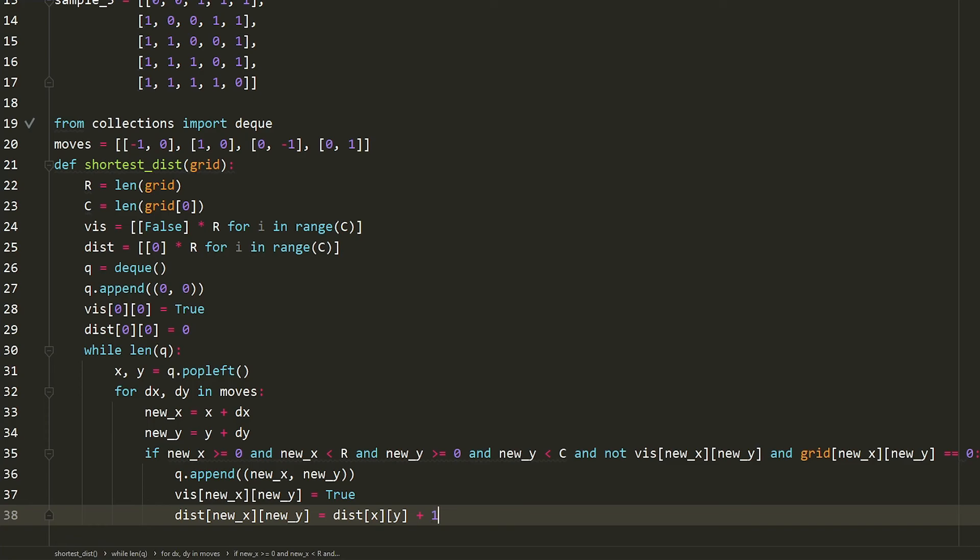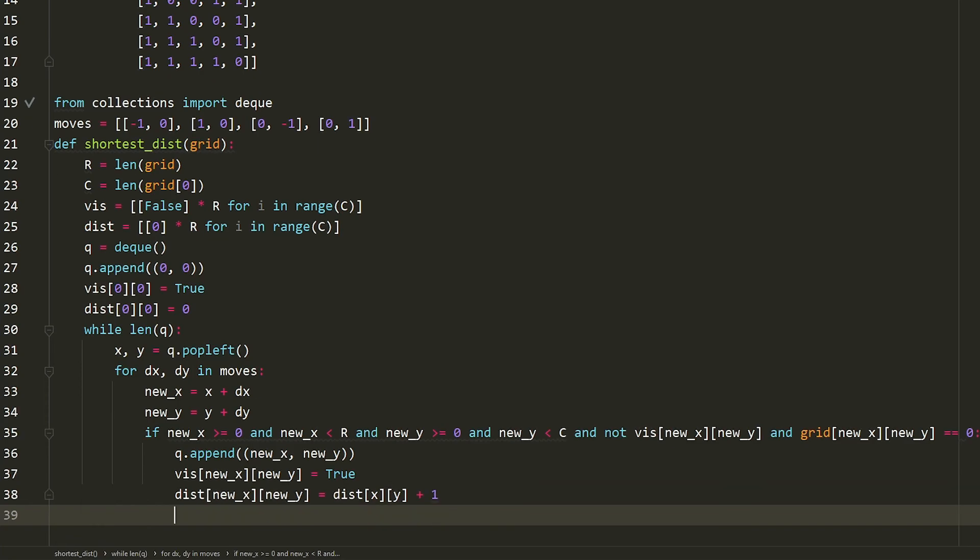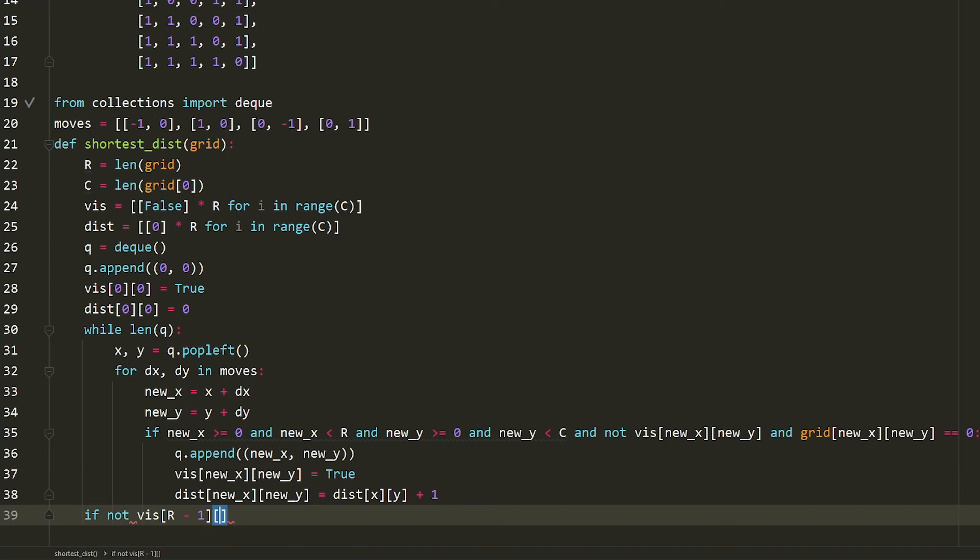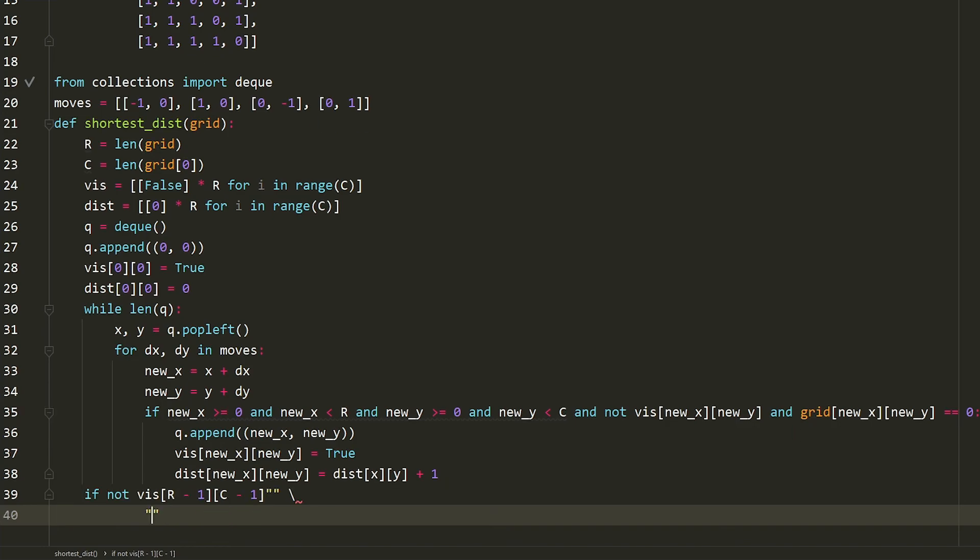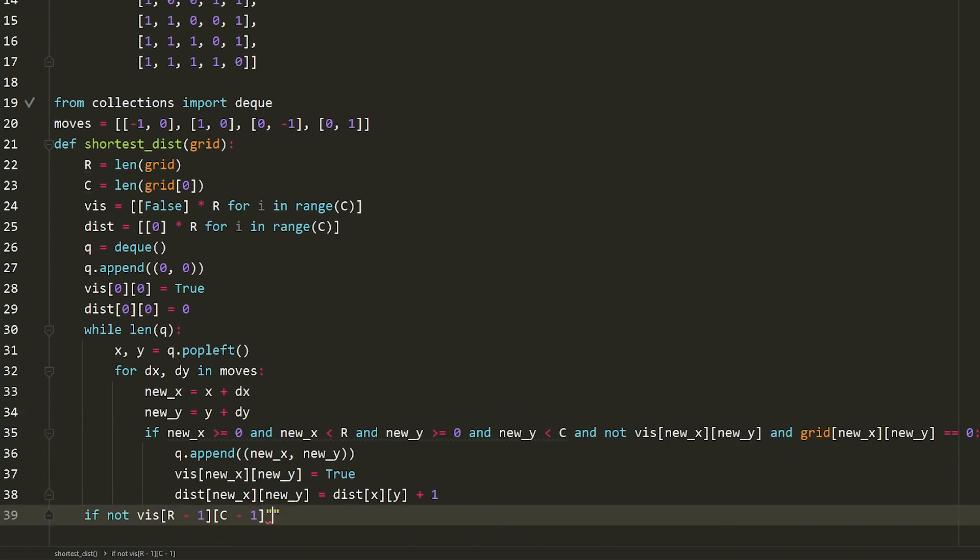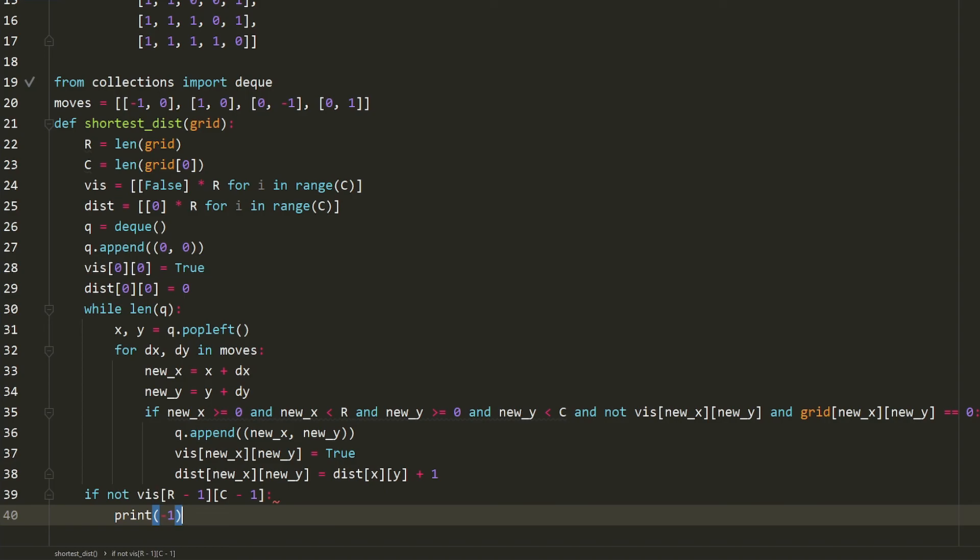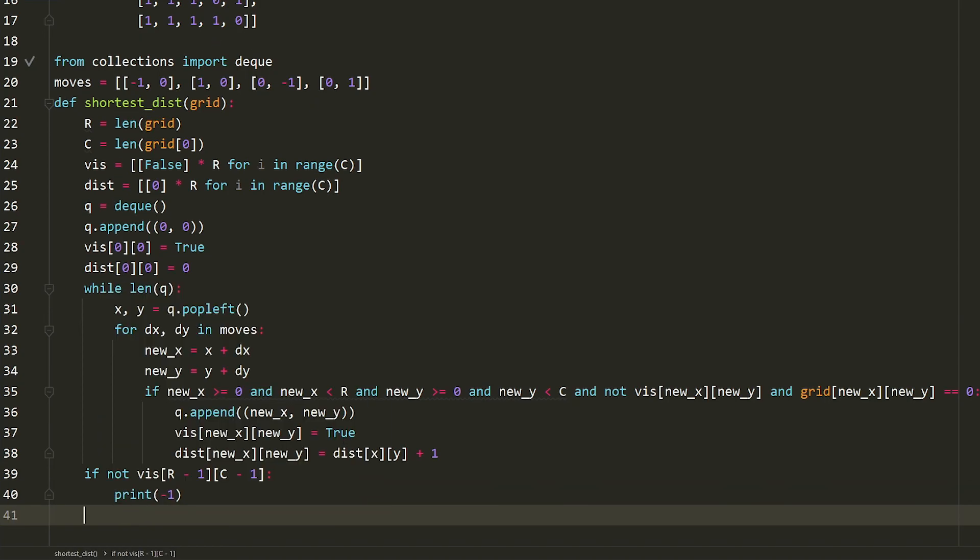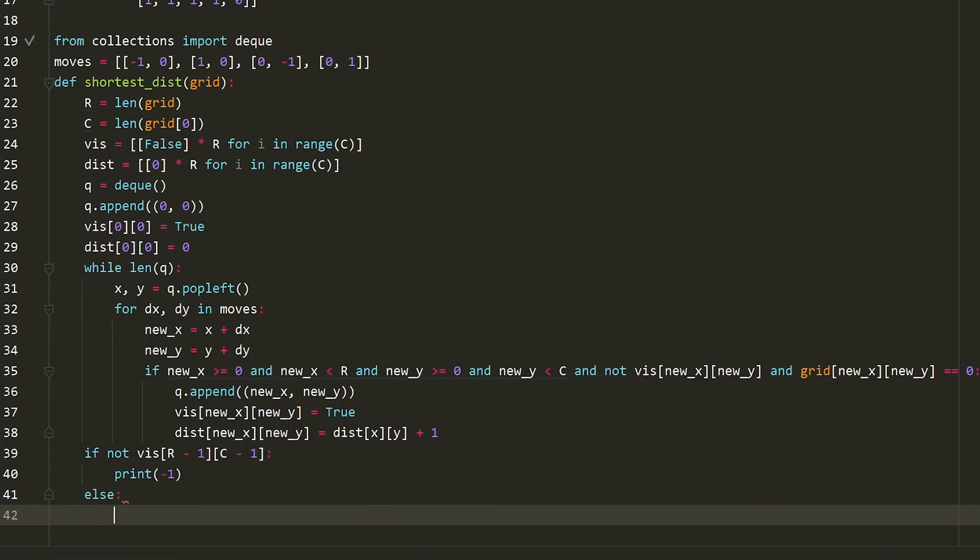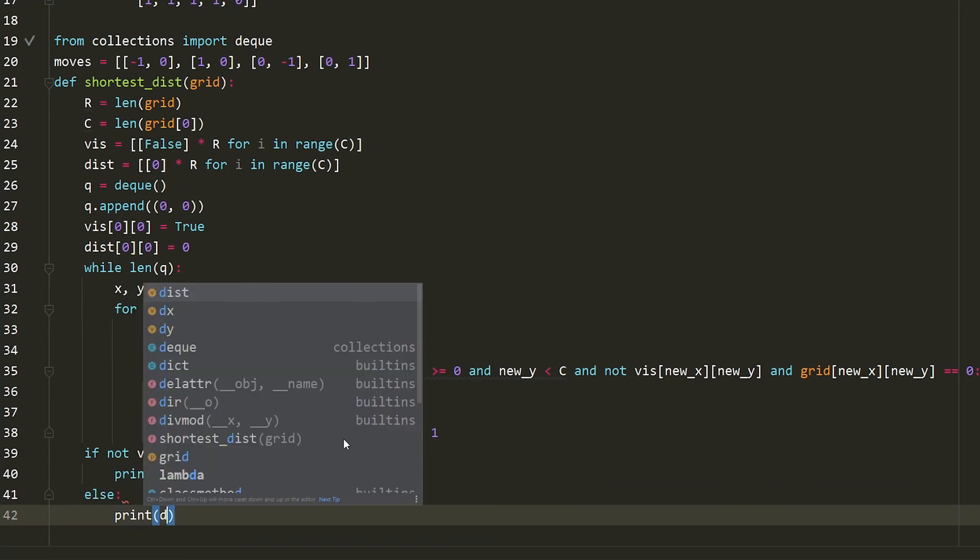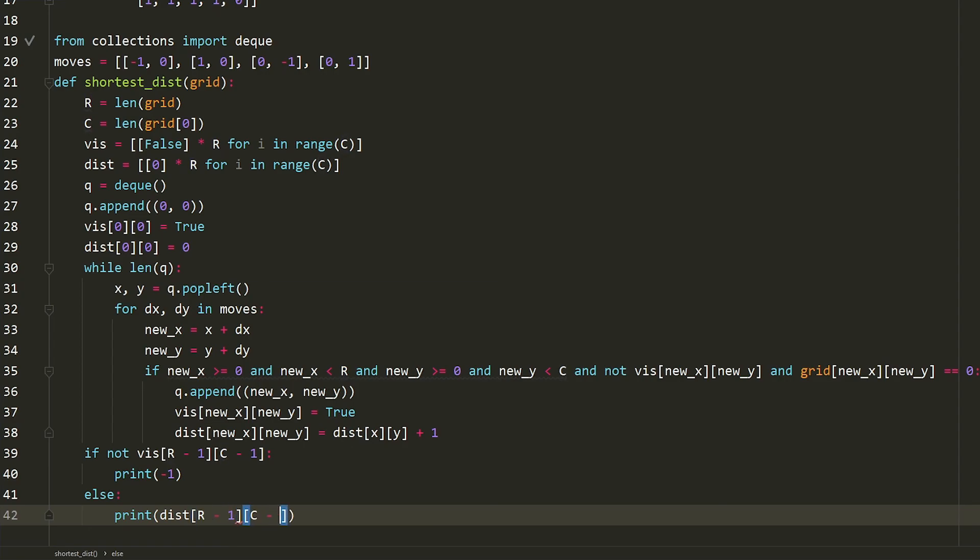Alright, so that's pretty much the BFS finished. And what do we do at the end? Well, we're just going to say, if we haven't visited the bottom right, which can be calculated saying r minus one, c minus one, if we haven't visited, print negative one, and then otherwise, we can just print the distance to that location.